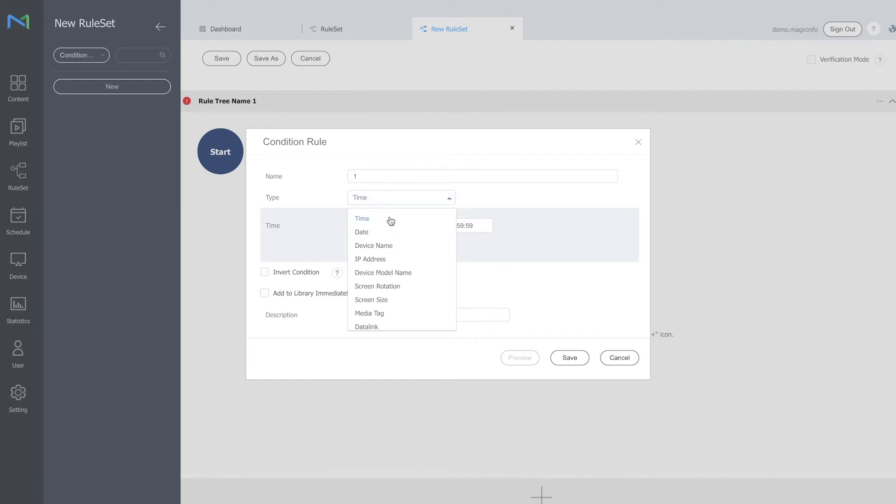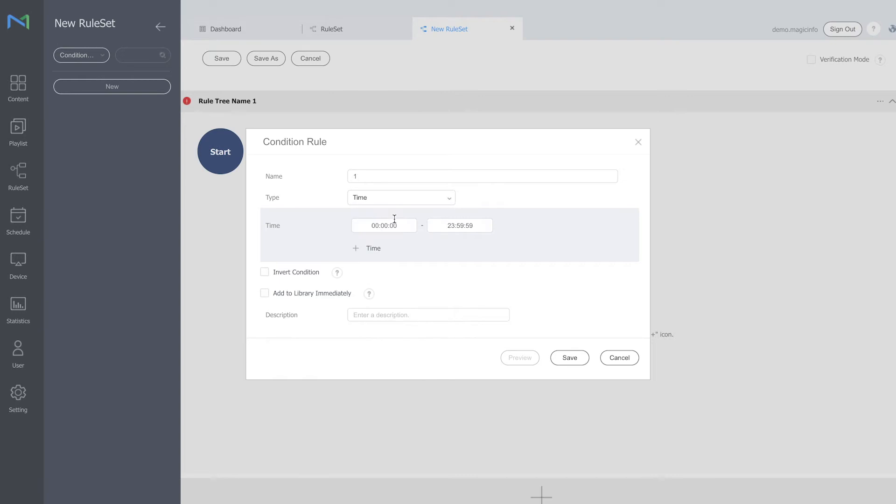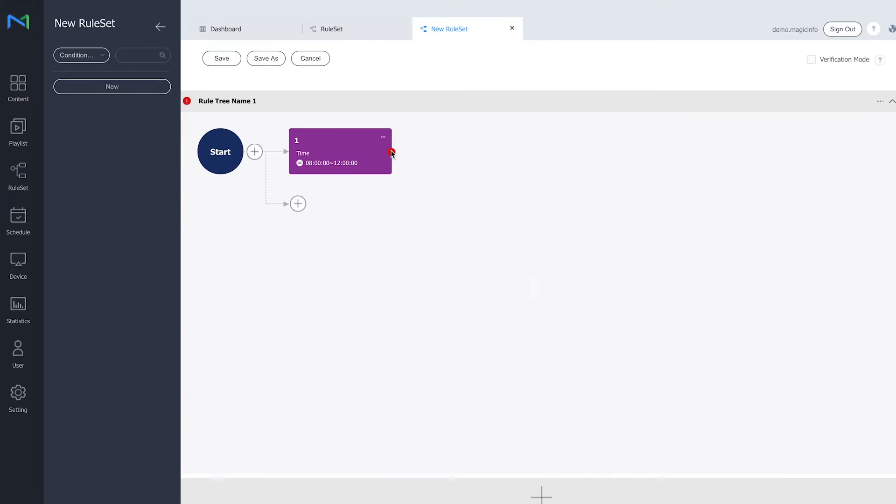It can either be time, device name, and so on. There are multiple options right here which you want to have as a trigger. So what I want to have is time, for example, 8 a.m. till noon. Click save.